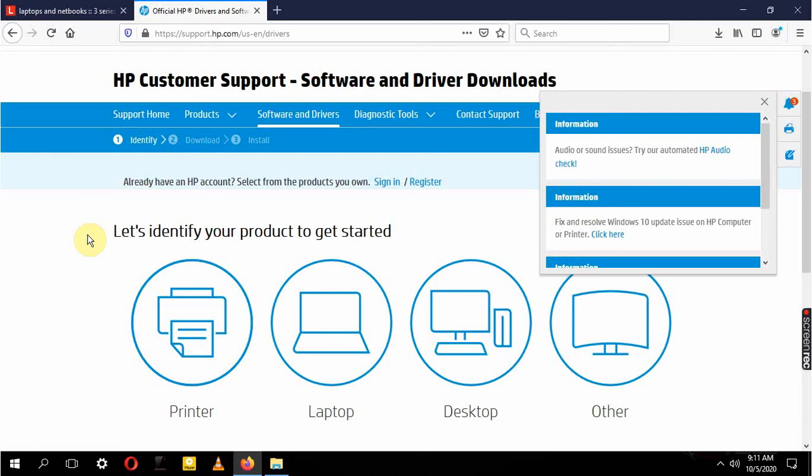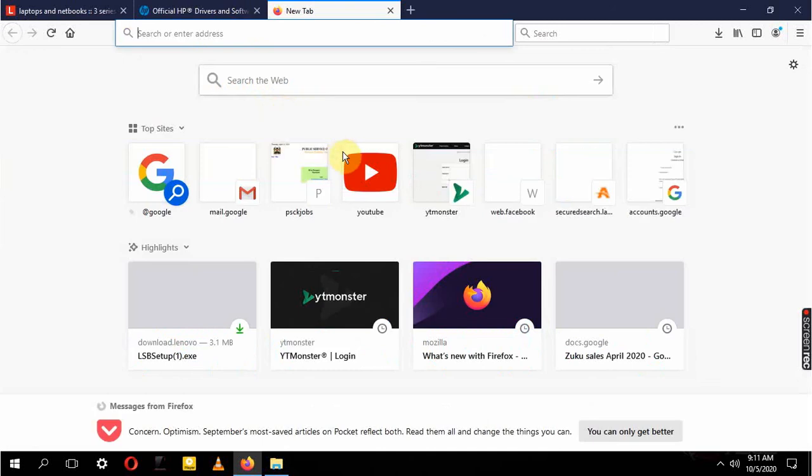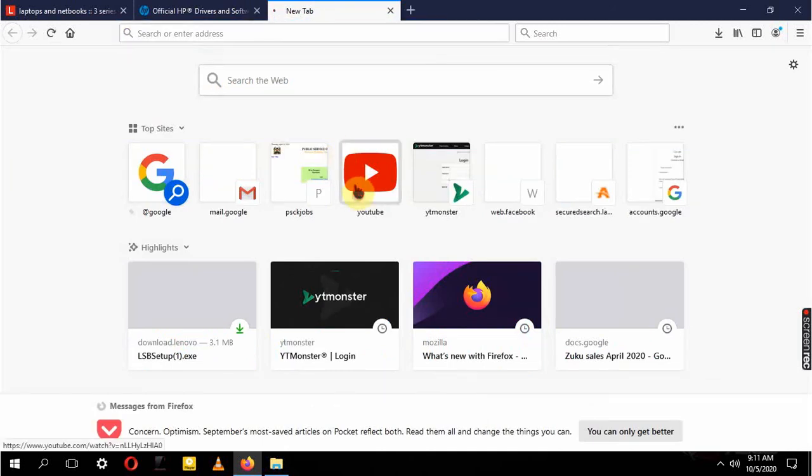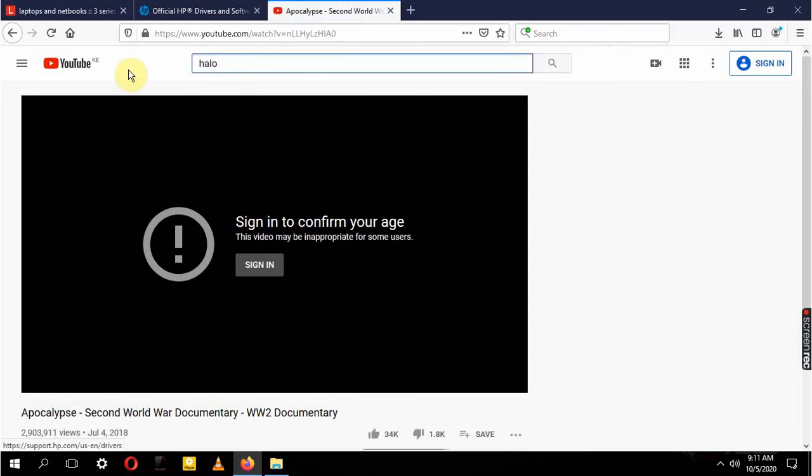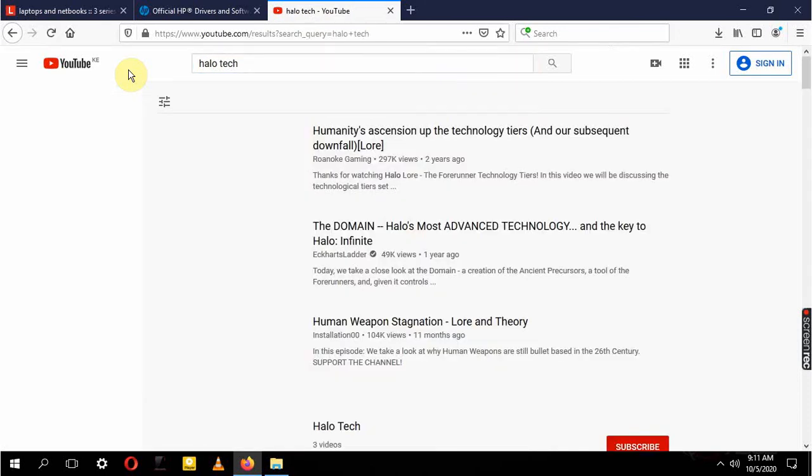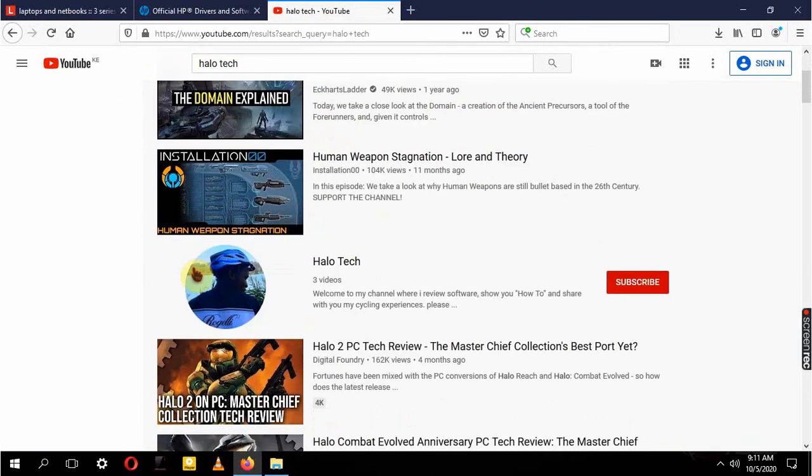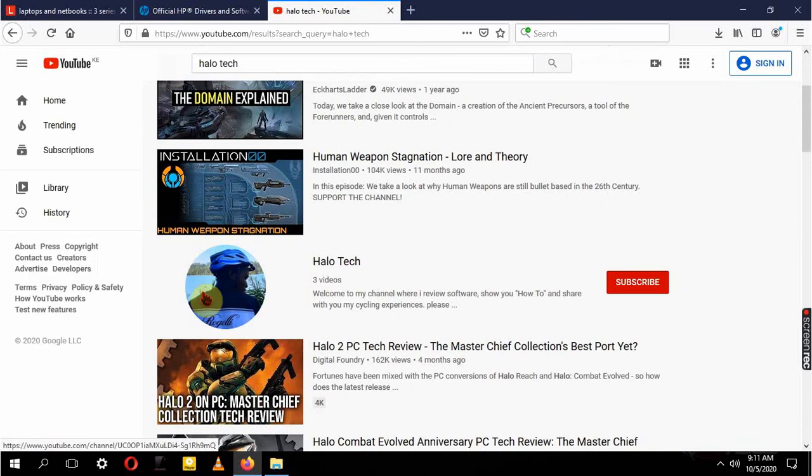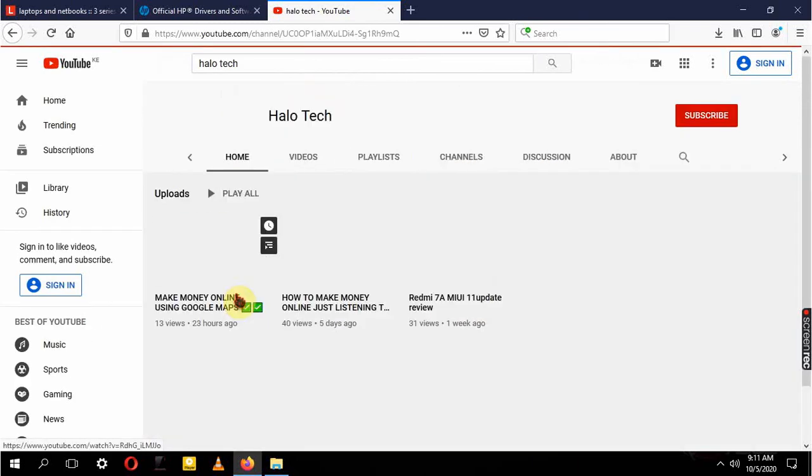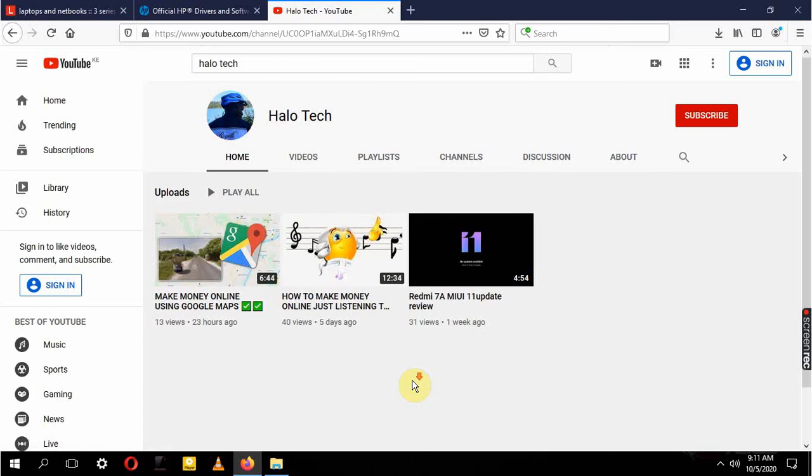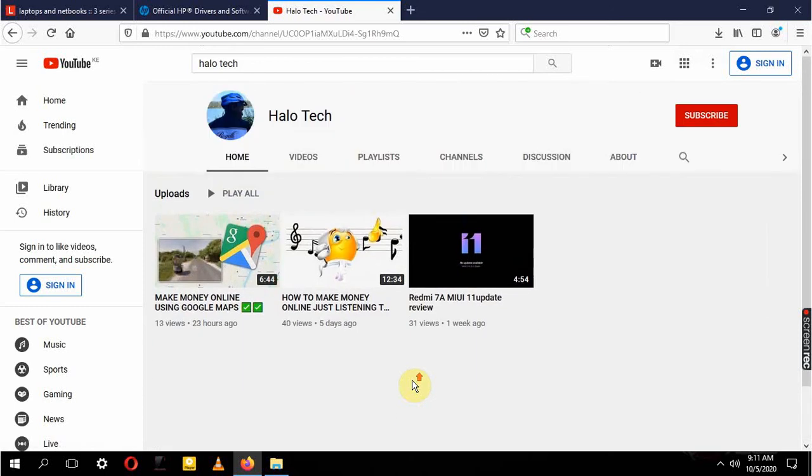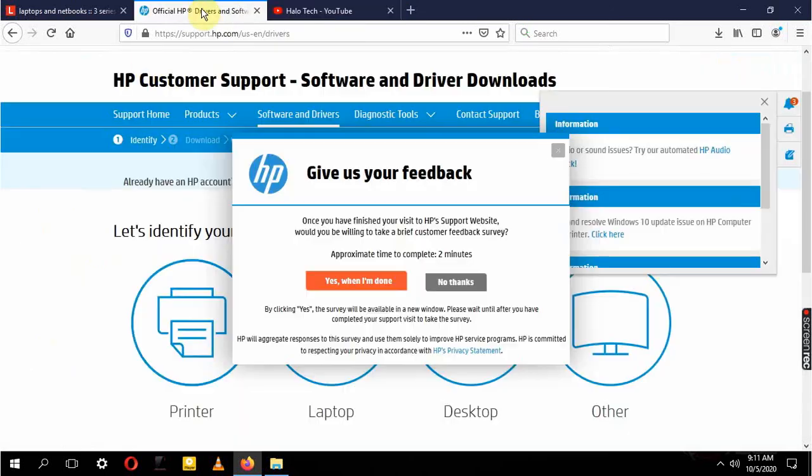So that was it for this video, guys. Make sure you check out my YouTube channel. I have a whole playlist on how to make money, so I'm going to be leaving the link down in the description below. Make sure you check it out. Make sure you hit the subscribe button. Just come here and search Hello Tech, and here's my channel. Just hit that and these are my videos. You can just check any of them and make sure you subscribe, and we'll see you guys next time.